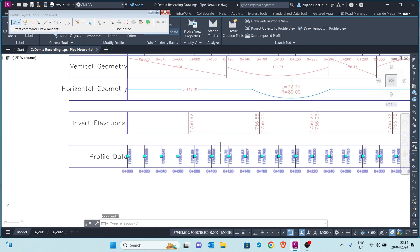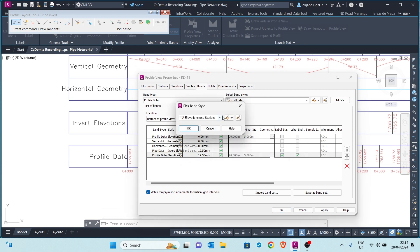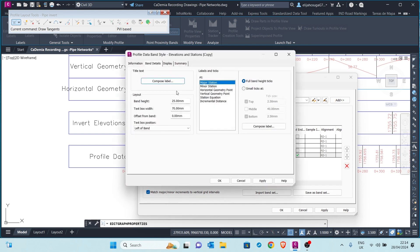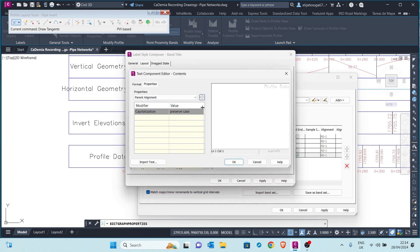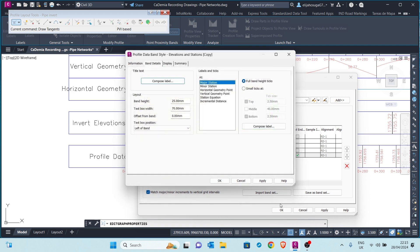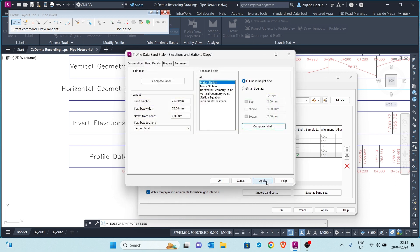Let's click on Profile View Properties again. I will copy the current selection and on the left compose a label and call it 'Pipe Inverts.' I click OK. On this side I don't want to show the station, so I change the visibility to False. I also don't want to show Profile 2, so I change its visibility to False as well. We only want to show Profile 1 which contains the data for the invert levels. I apply and click OK.